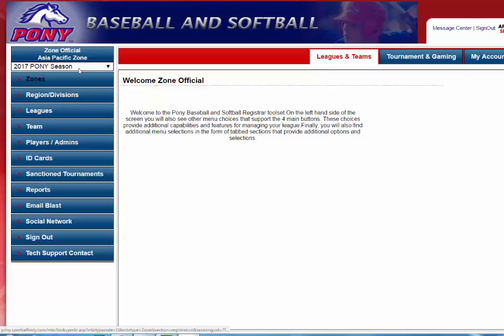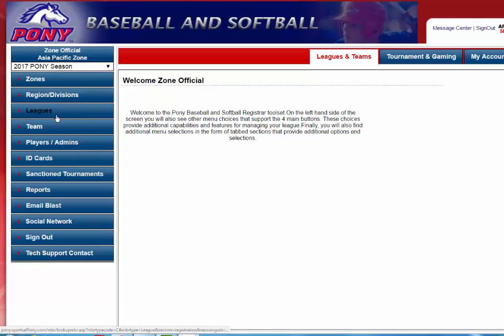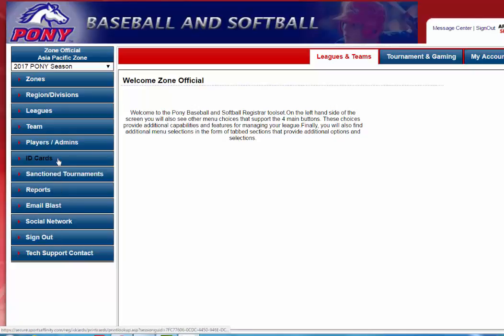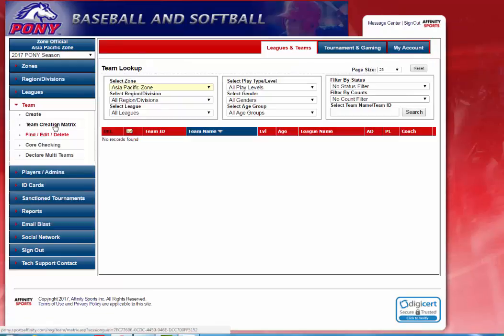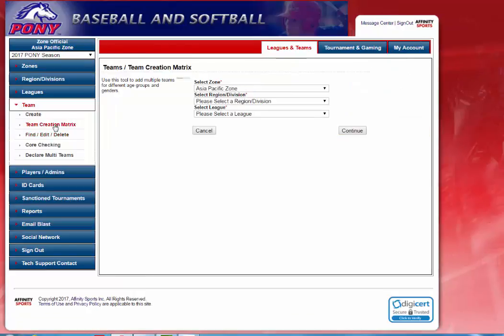Once you're logged in you will see the 2017 Pony season. You will see zones, region divisions, leagues, teams, and everything down below on the left-hand side. You will first click on Team. From Team, you will click on the Team Creation Matrix.